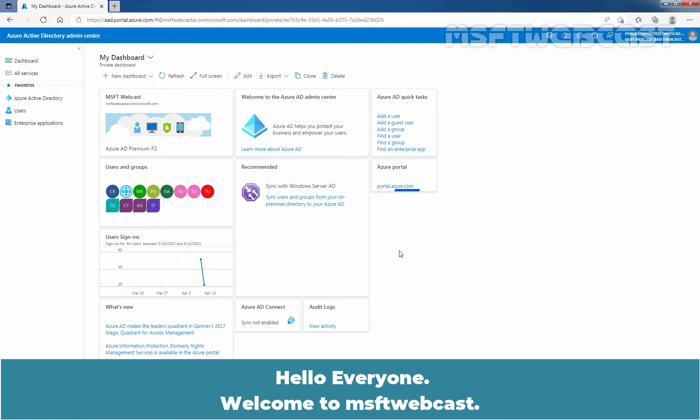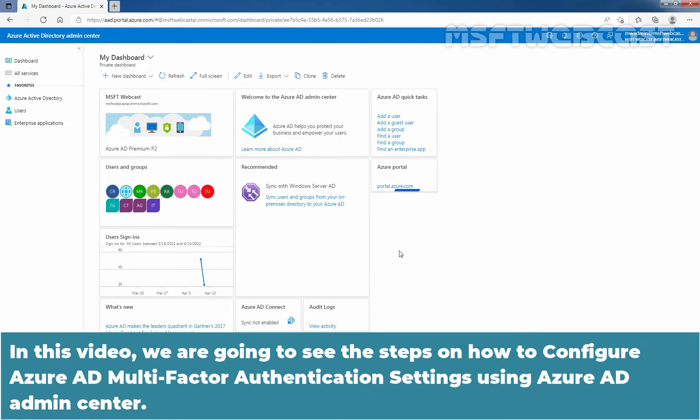Hello everyone. Welcome to MSFT Webcast. In this video, we are going to see the steps on how to configure Azure Active Directory Multi-Factor Authentication settings using Azure Active Directory Admin Center.